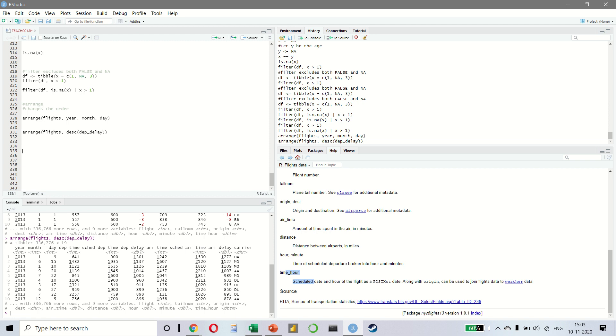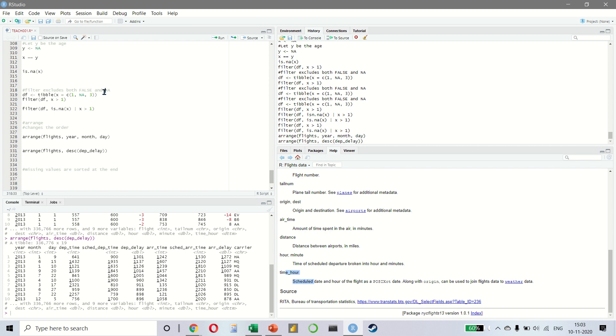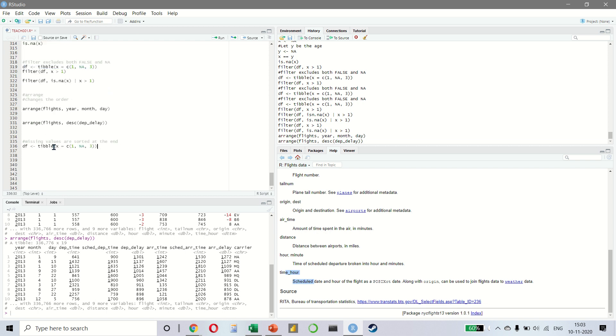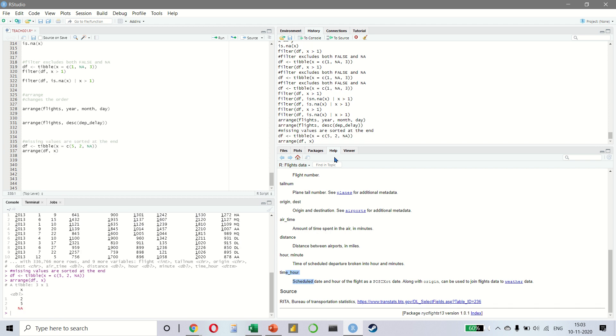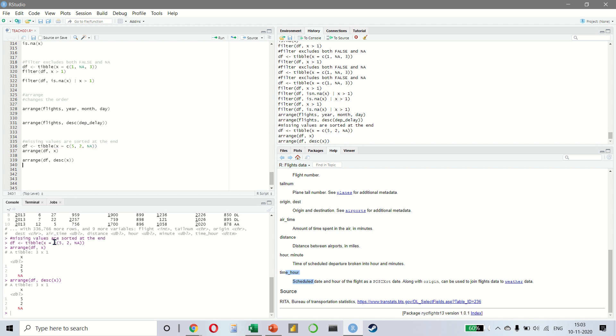Now, missing values will always be sorted at the end. So just keep that in mind. Missing values are sorted at the end. Let us take an example. I will take the same example we had earlier and let us just change something. So we say 5 and 2 and NA. And then we say arrange. So you notice that it gives us 2, 5 and NA. So the NA will always come at the very end. And if I say arrange, df, descent, you again notice NA comes at the very end. So we get 5, 2 and NA.